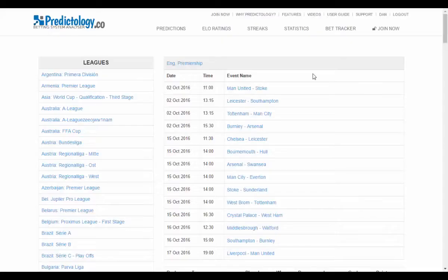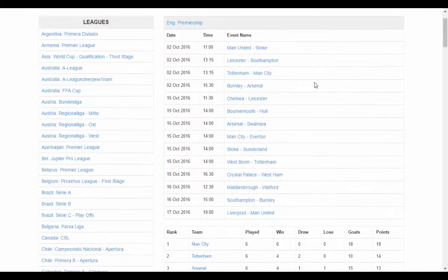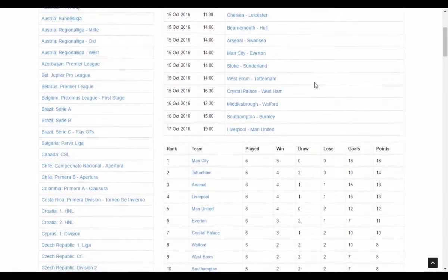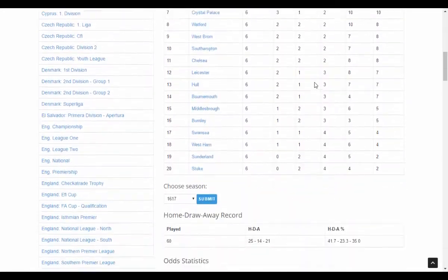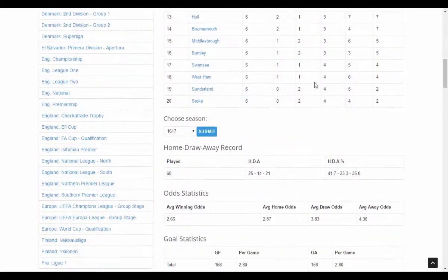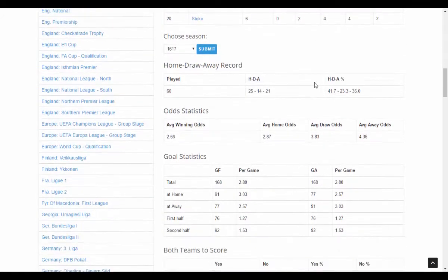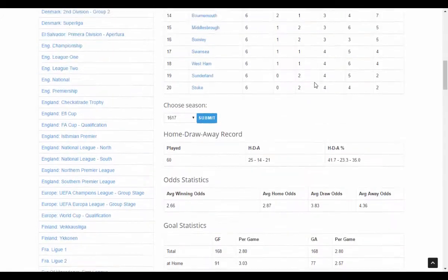Since Predictology is a fabulous betting system builder, you may have missed our statistics page, thinking it's just some regular match statistics. But our statistics are anything but regular. Let's find a league we're interested in and click on a match we'd like to see statistics for.